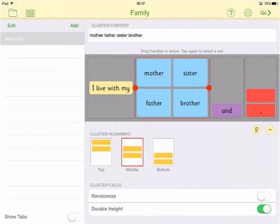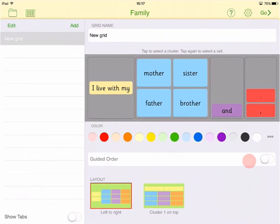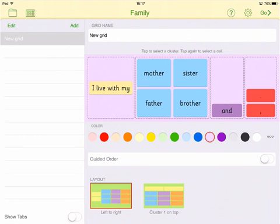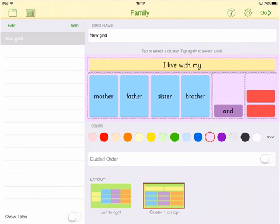Tap on the blank area of the screen to control the overall look of the grid. Choose your preferred background color here, and you can choose to have cluster 1 at the top, which is useful if it is a sentence starter.